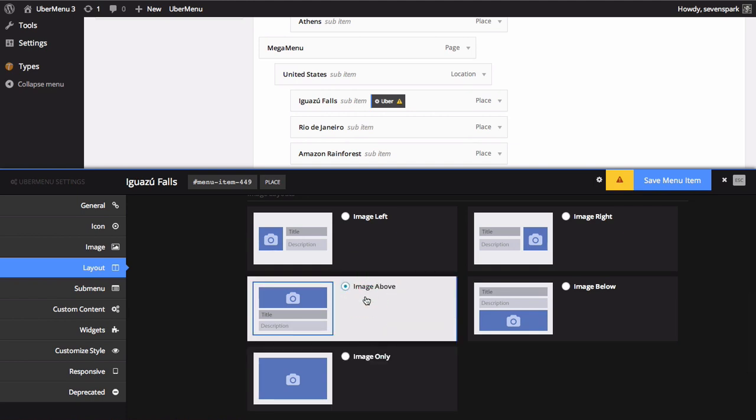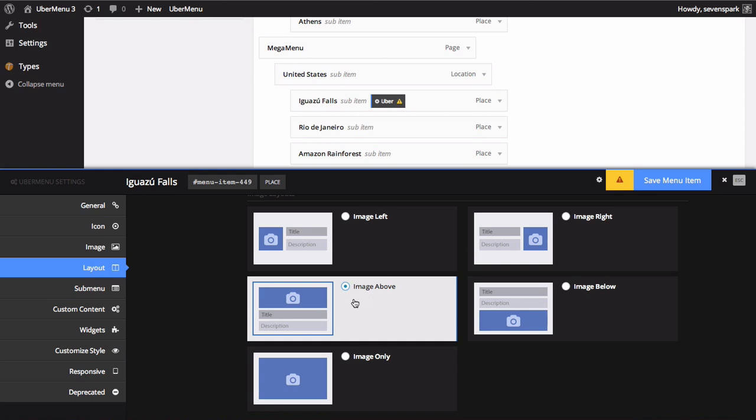Remember that if you choose the left or right layouts, the image must be small enough to fit beside the text, or they will be pushed to the next line. You can also set the Item Content Alignment, for example, to center the text and image.